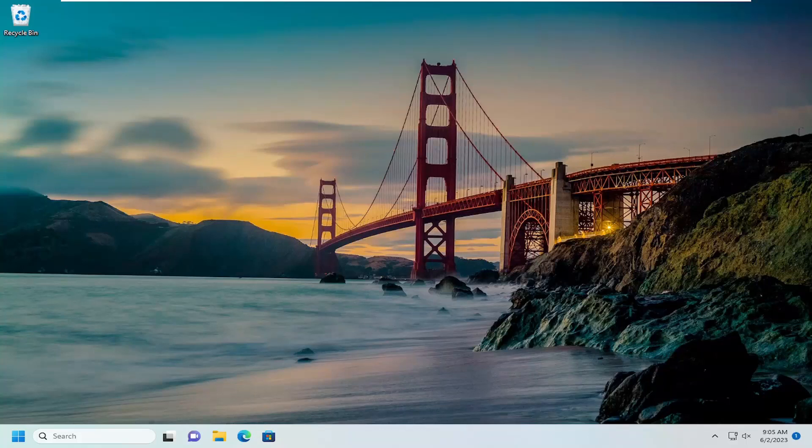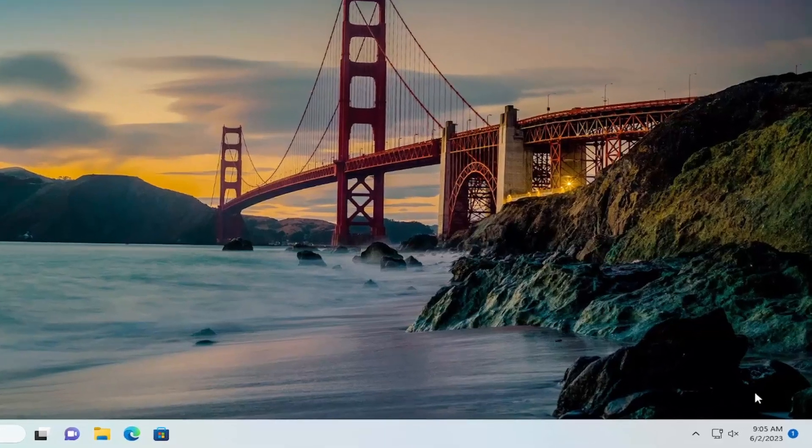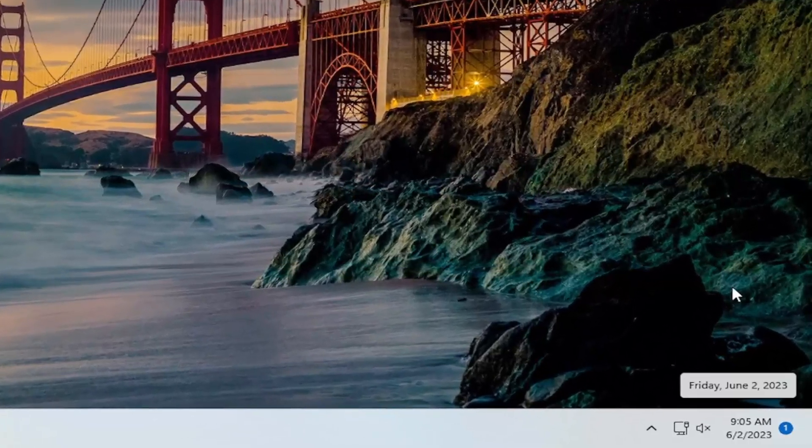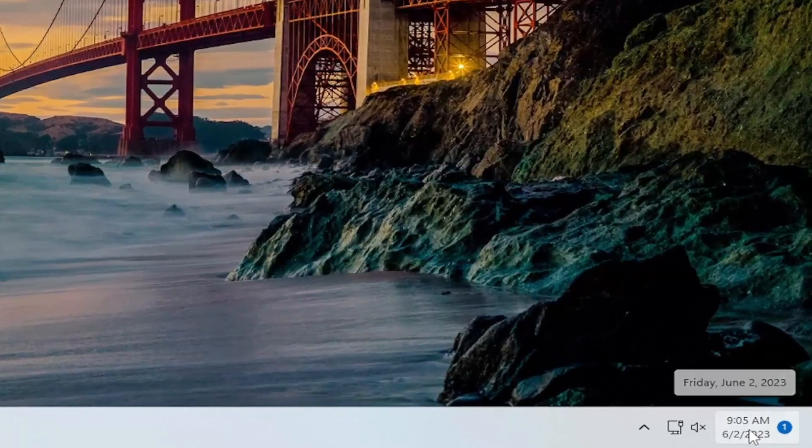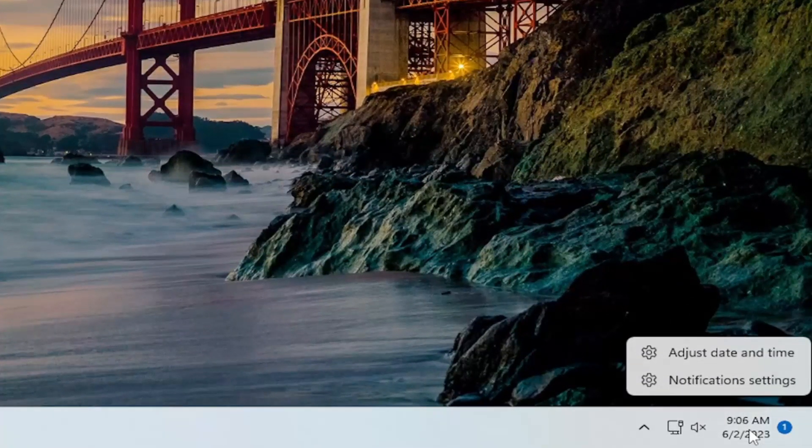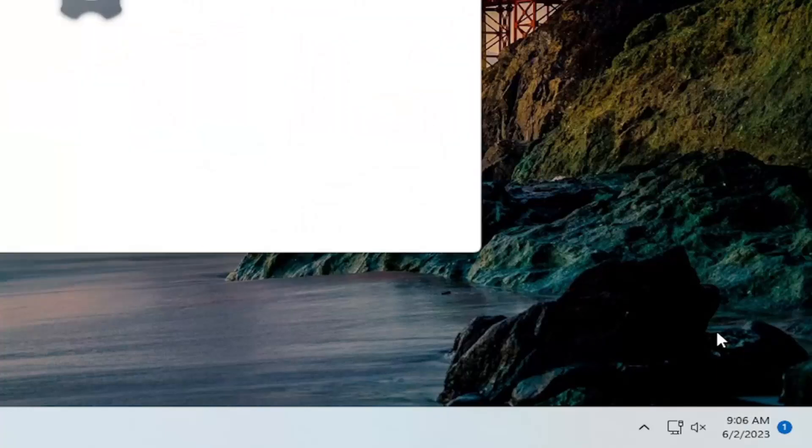The first thing I'd recommend doing would be to right-click on the date and time settings down in your system tray and select adjust date and time.